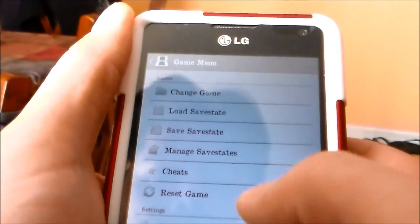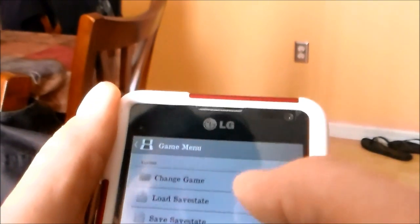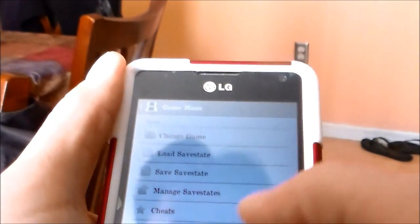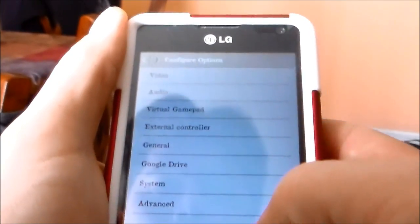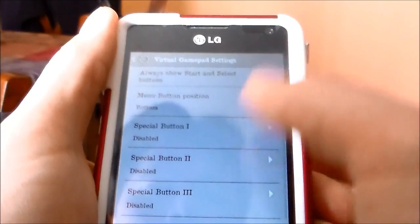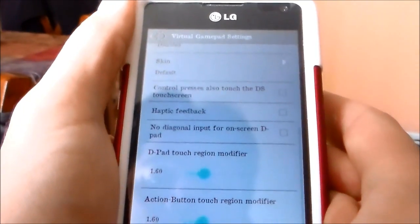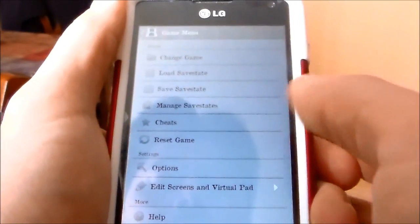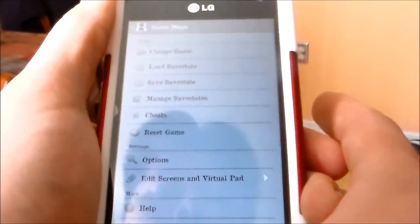Game saves are right here. You can change game. Hit Options and you can adjust the game pad, hook up an external controller, and make the buttons bigger. You can also stretch out the screen.